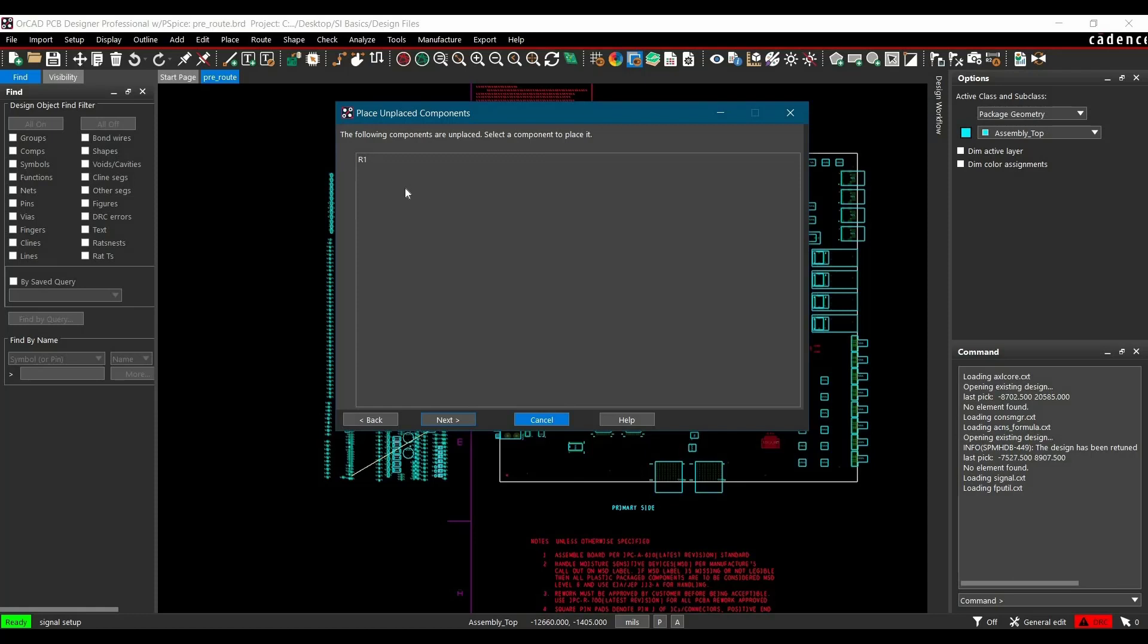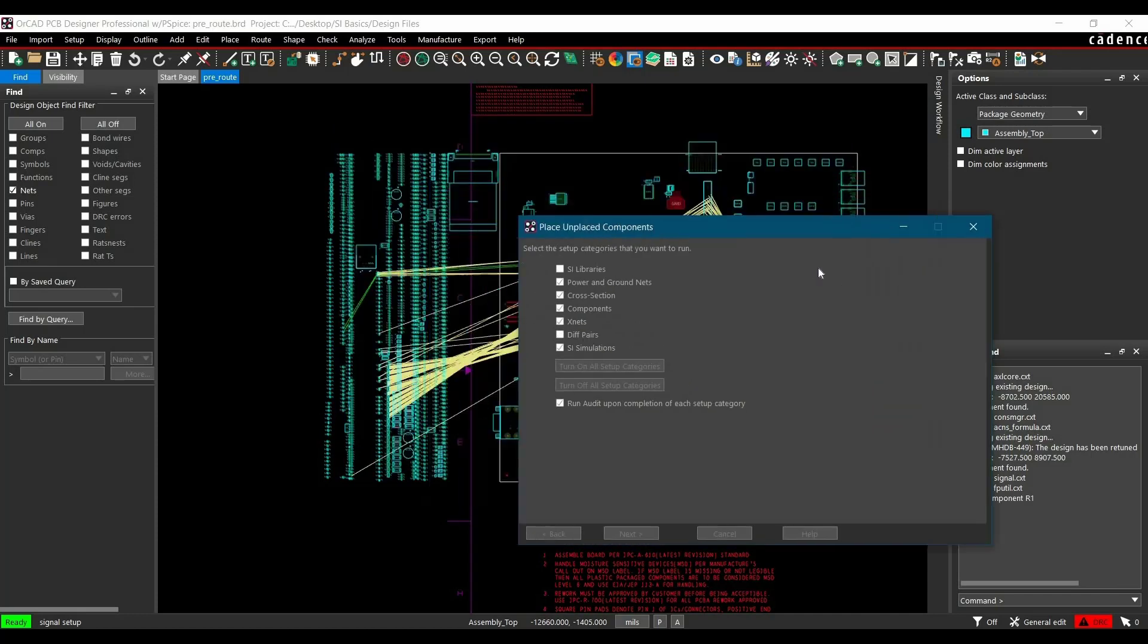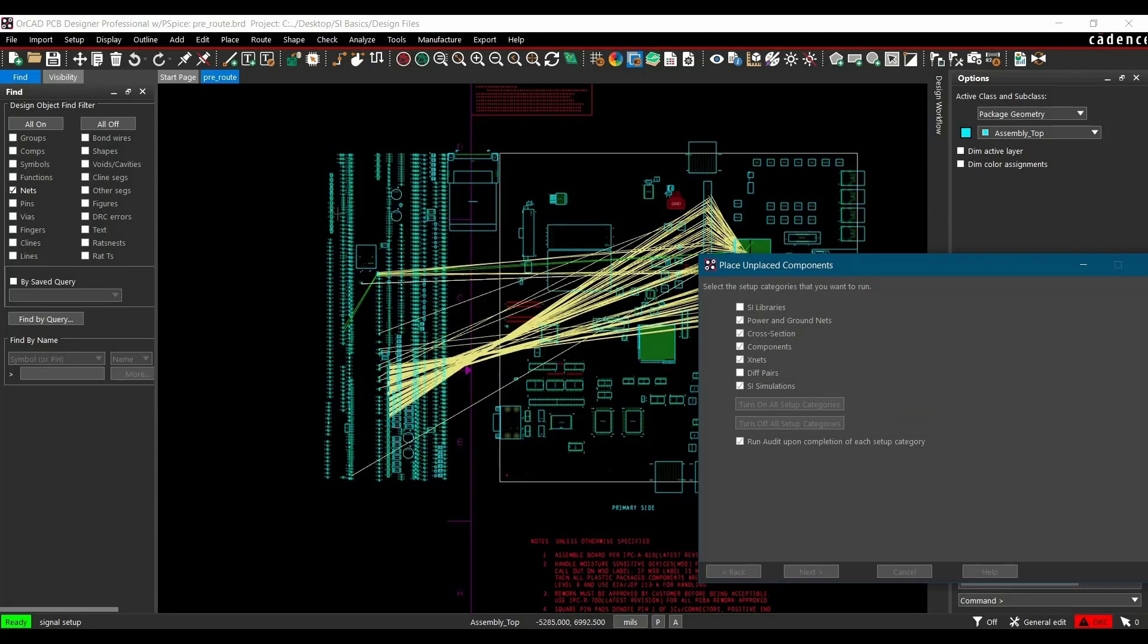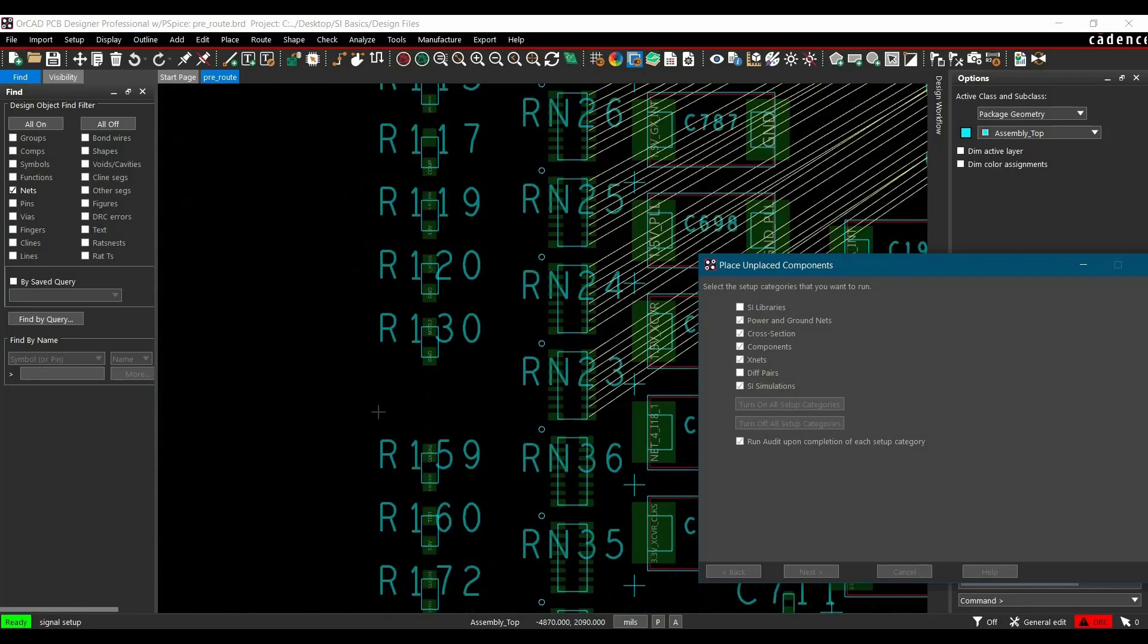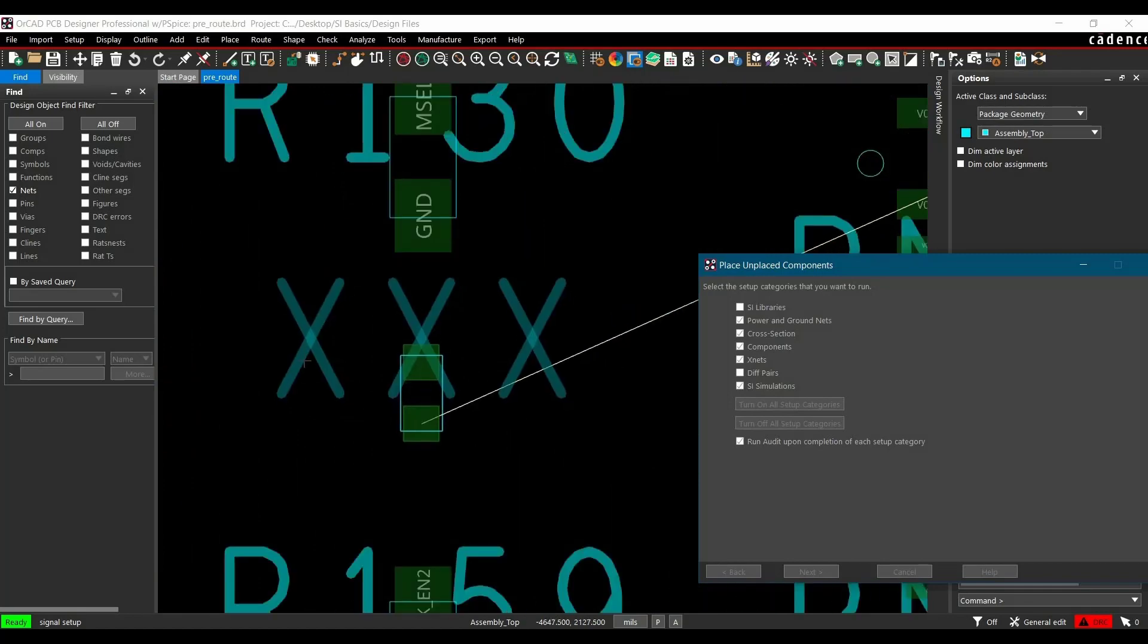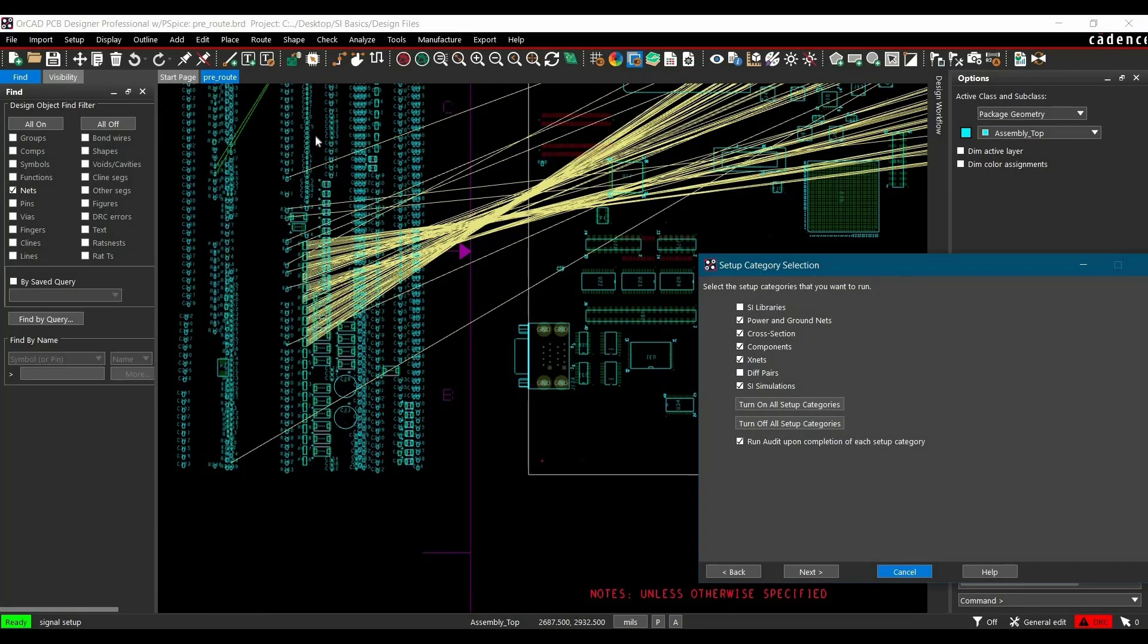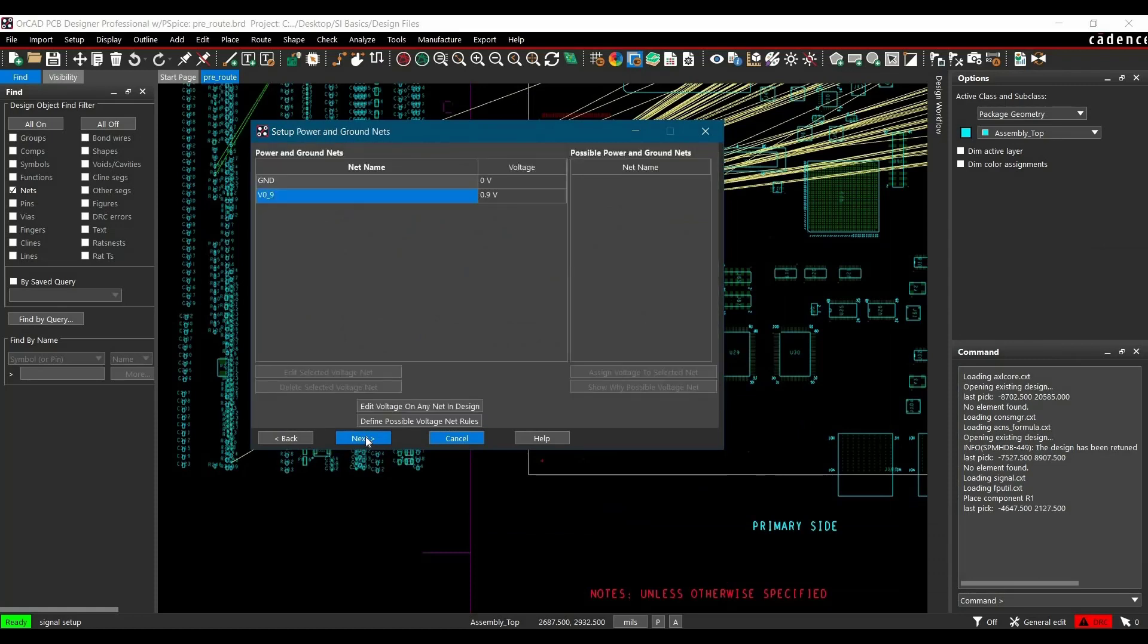Now we see there is one component which is not placed, but we are using it in simulation. Select it. You can see the component is at an arbitrary position. We can place it anywhere you want. I'm just going to place it here. We have placed the component. Again, click Next.